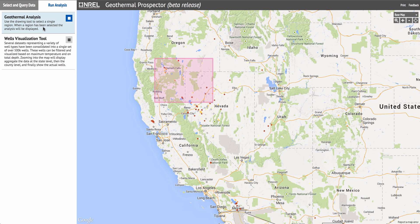In addition to the geothermal analysis, we have the Wells visualization tool, which provides access to filter and visualize wells aggregated at the state level, the county level, and then the individual wells themselves for over 500,000 wells in the United States. A thorough demonstration of this capability is available in the next video in this series.